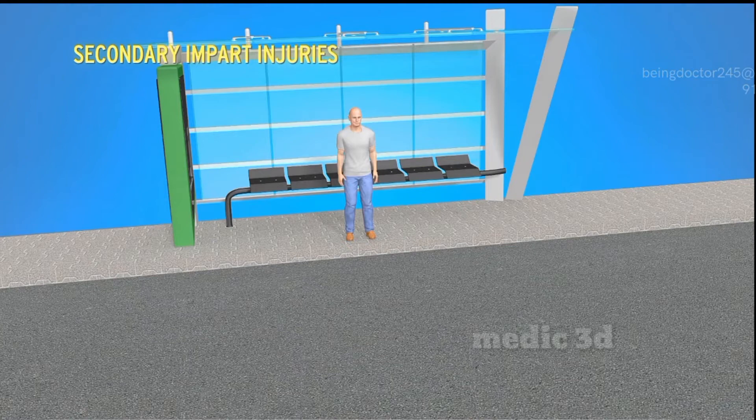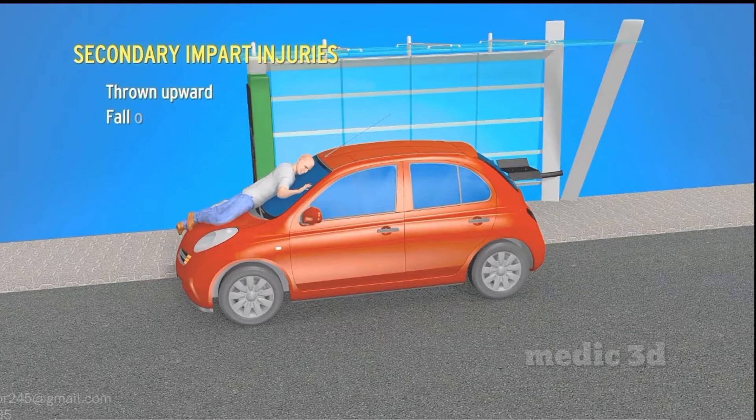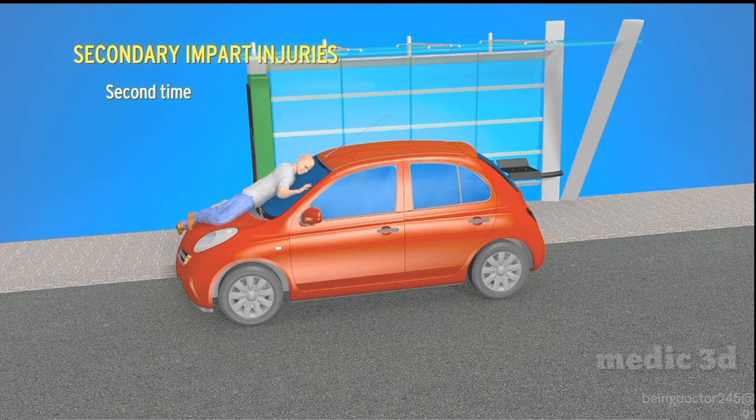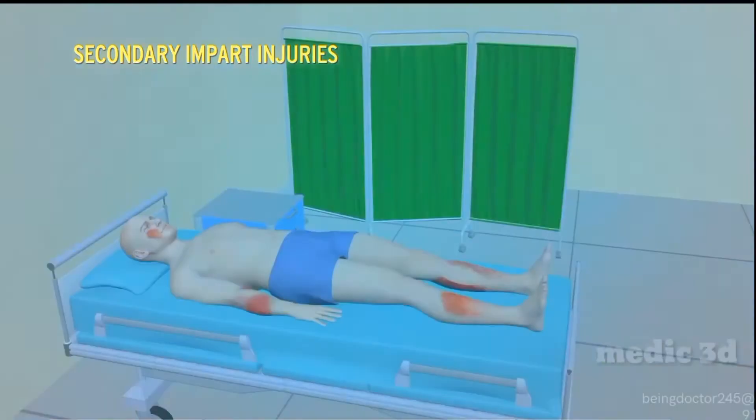Secondary impact injuries occur when, due to the impact of the vehicle, the victim is thrown upward and falls back onto the same vehicle, coming into contact with it a second time and sustaining further injuries. All injuries sustained due to this second impact are called secondary impact injuries, and may present as bruises and lacerations.